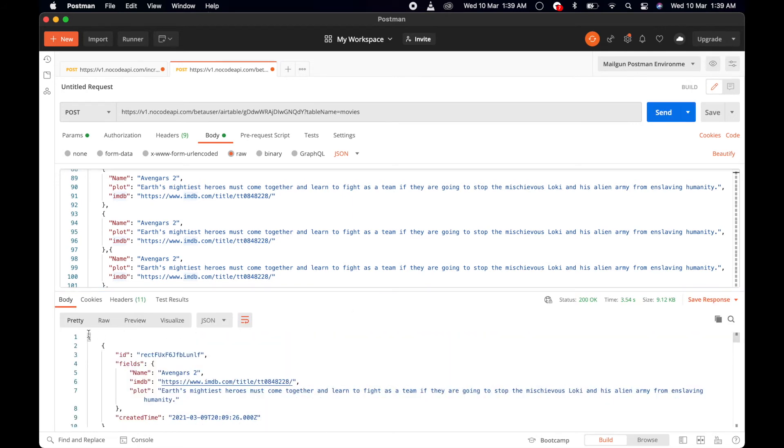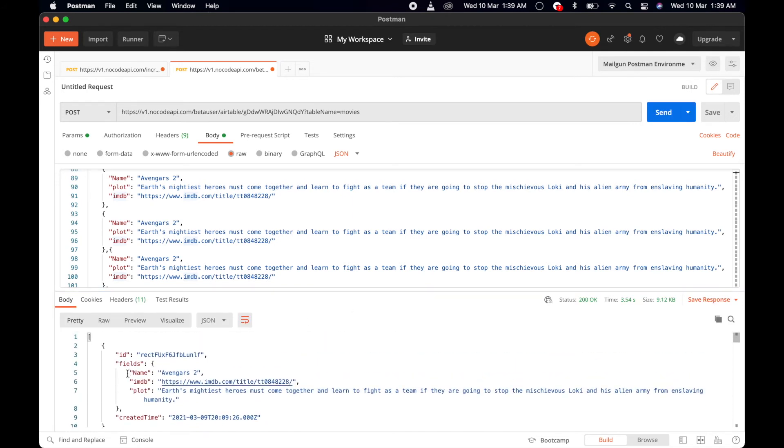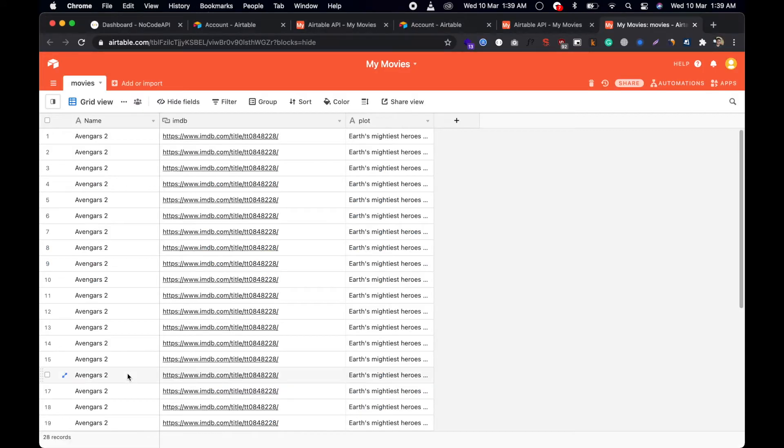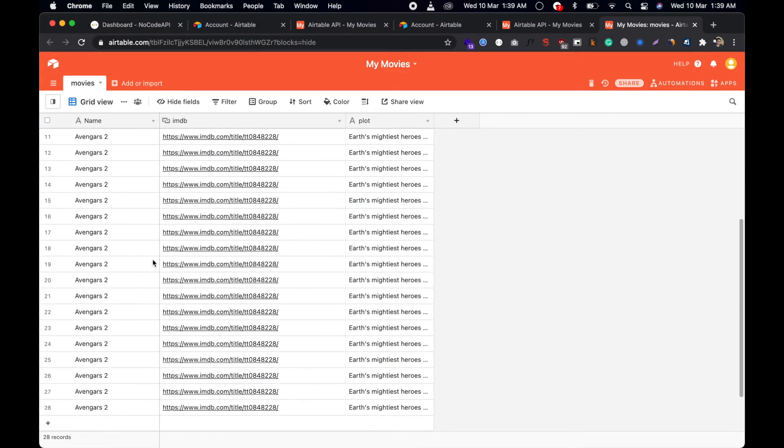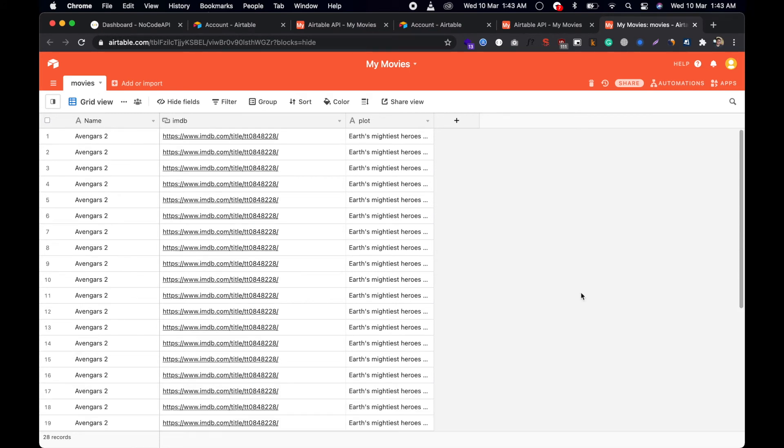If you see, this is returning the objects you added into your Airtable. If you go back, you have 28 objects in your Airtable. So you can add more than 10 records in one API call.